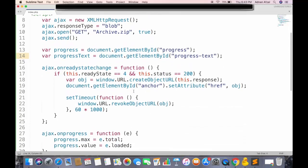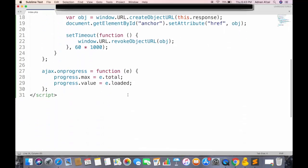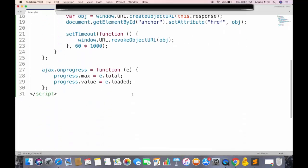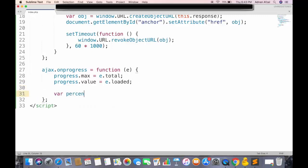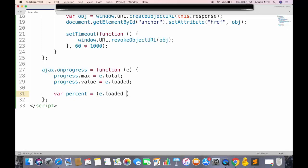To calculate the percentage of file downloaded, we need to apply some math. We will divide the size of file downloaded, to the total size of file. And since the downloaded size will be less than the total size, so this will be below 0. So we will multiply this by 100 and we get the actual value.